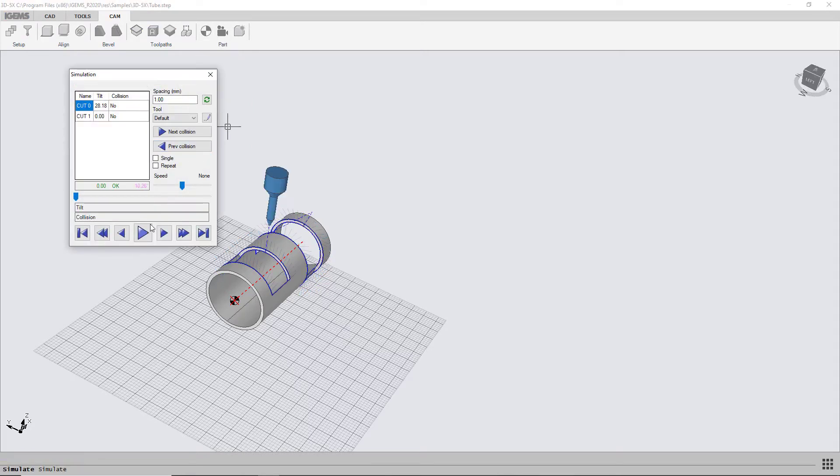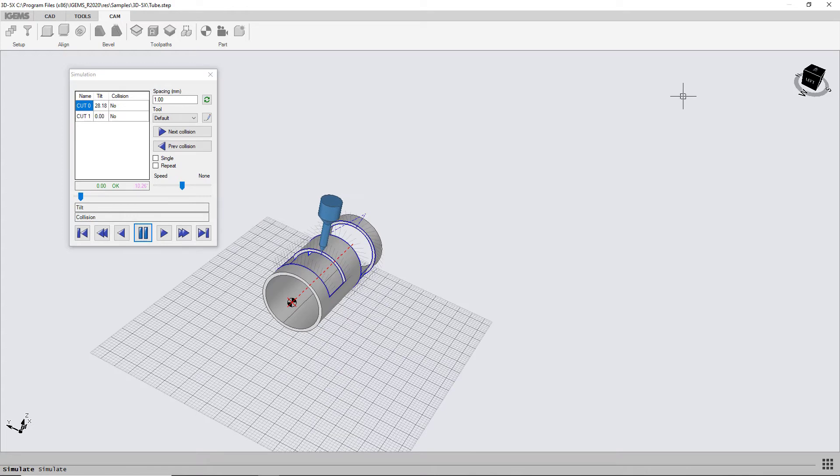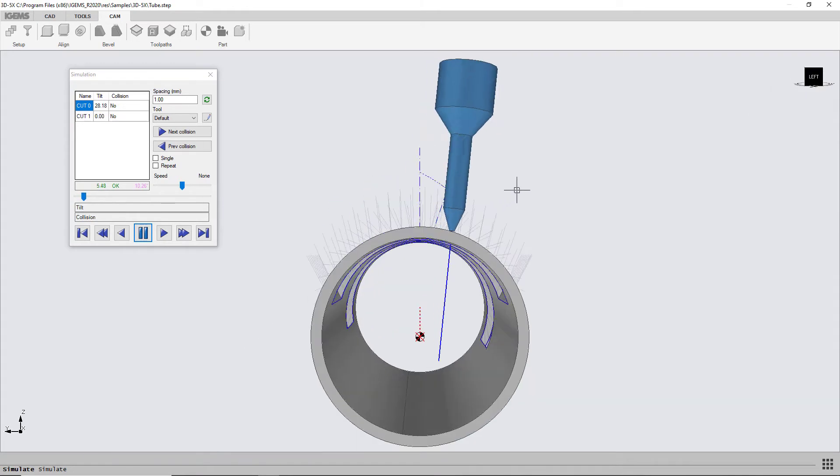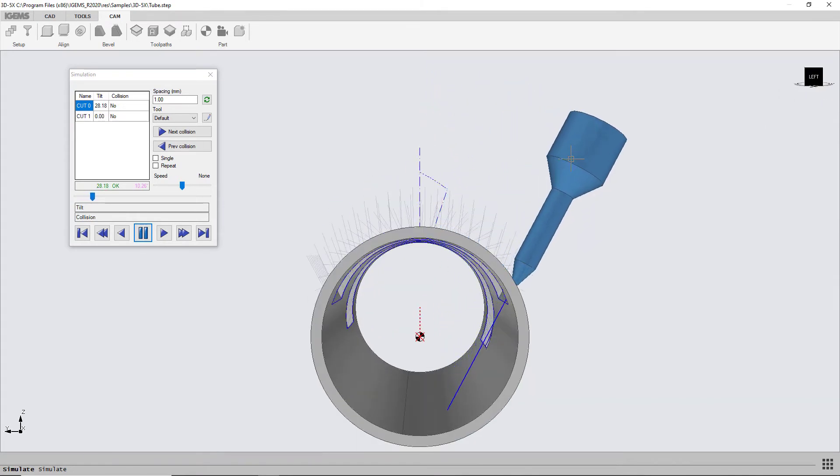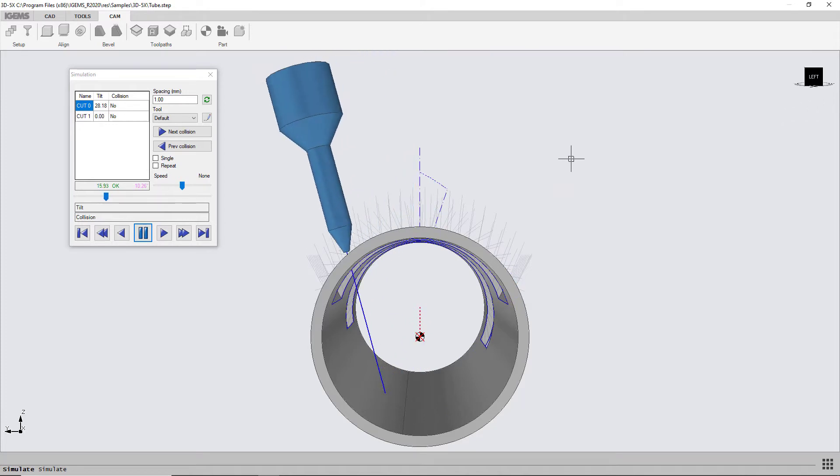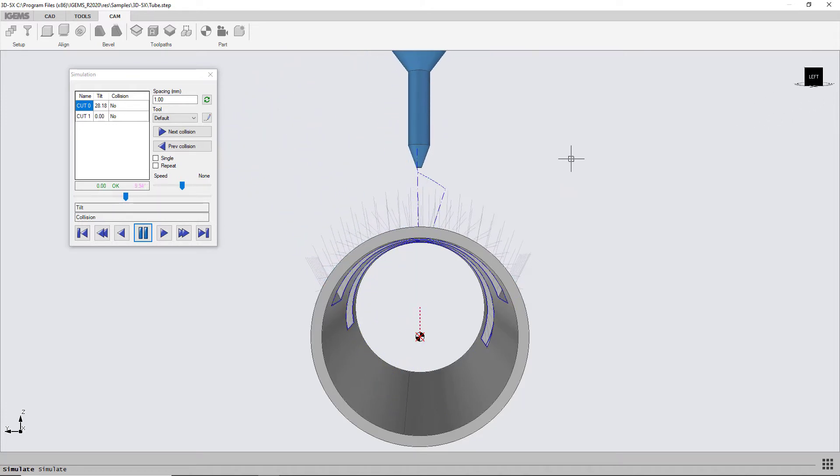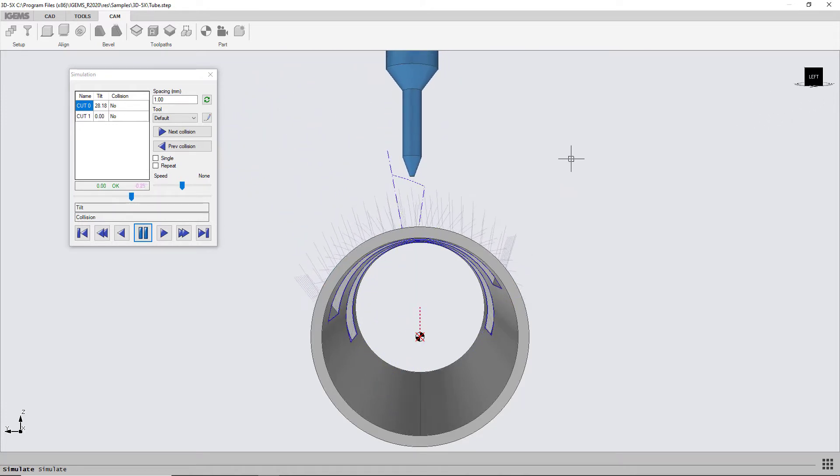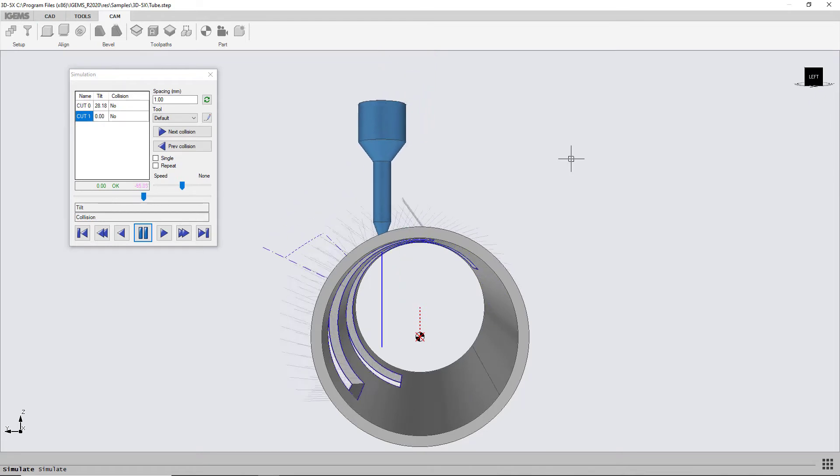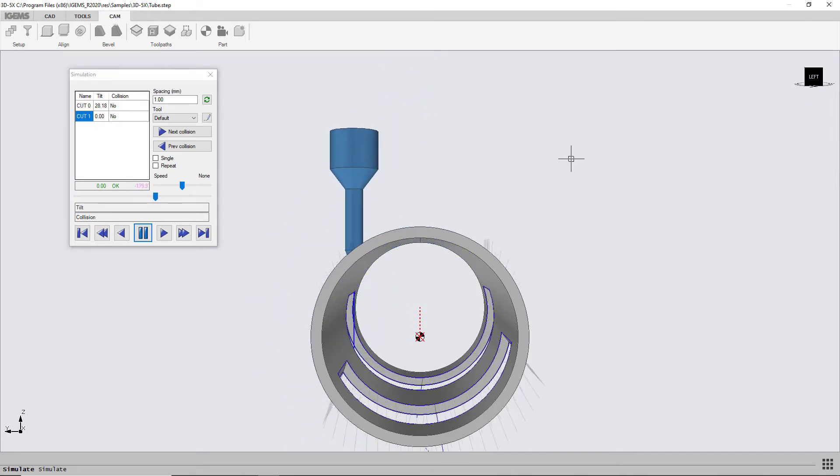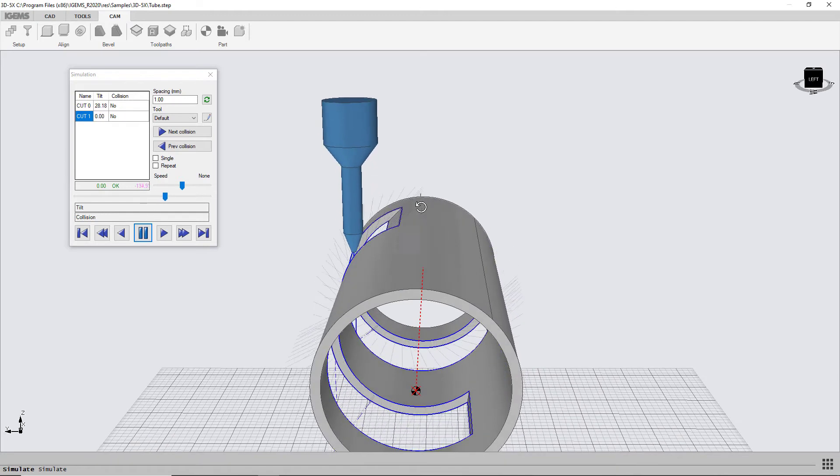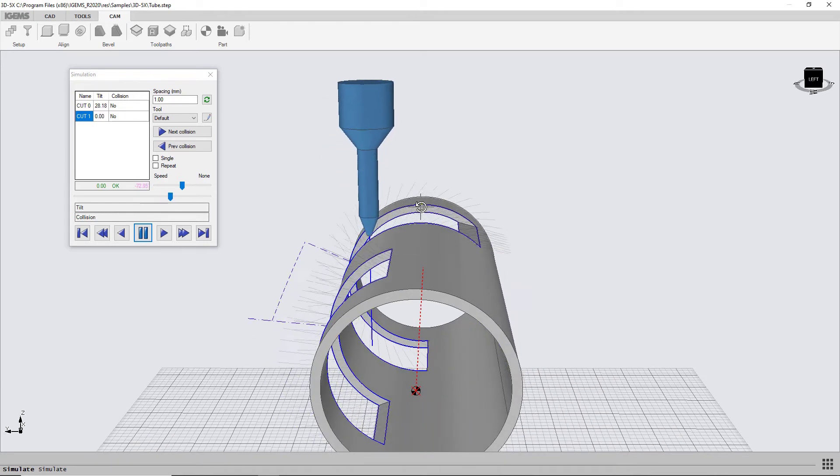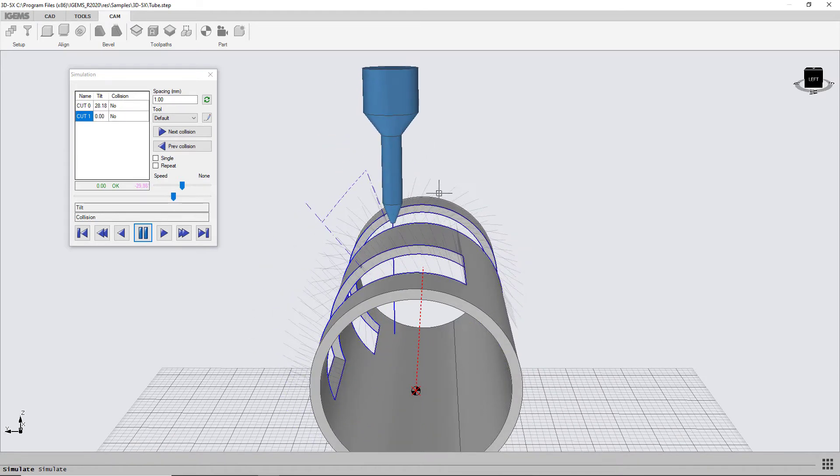And I can simulate this. Let's look from here. So this first cut was not cut with the rotation axis and now the second one is. So we see the difference. It doesn't move the head as much.